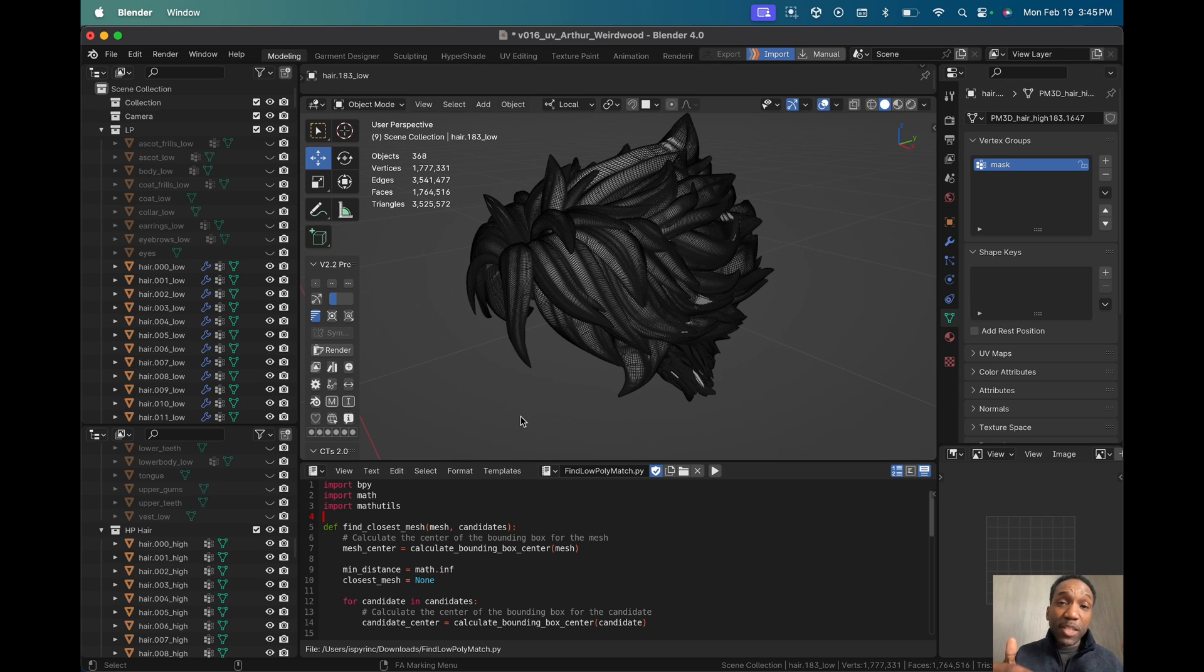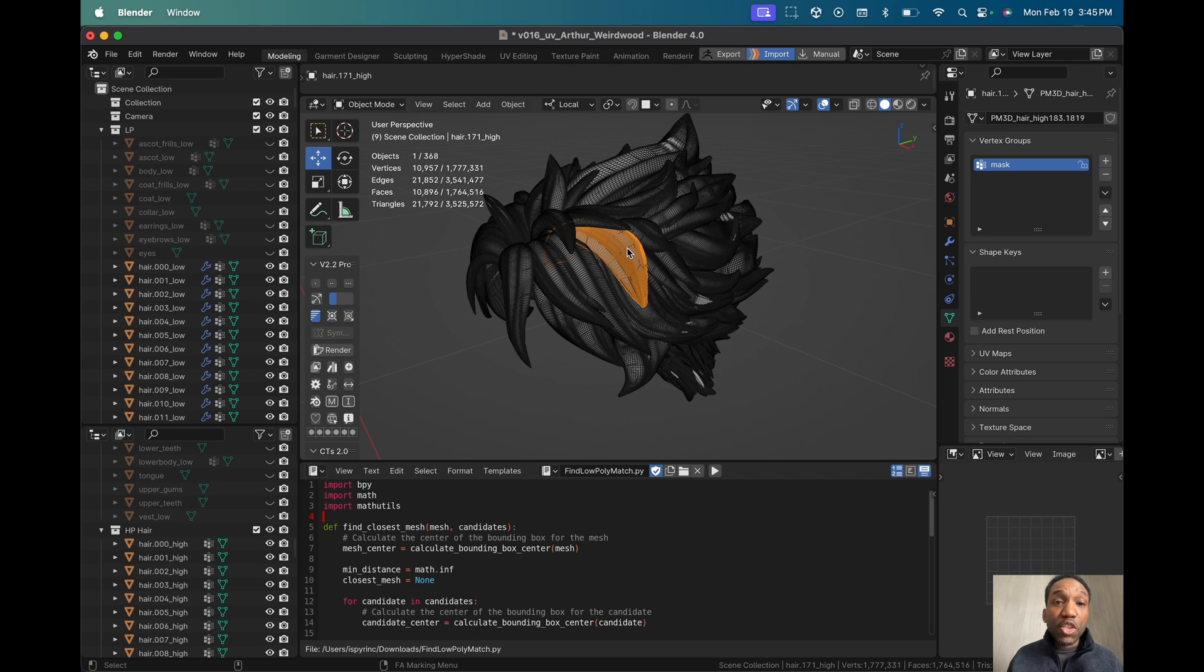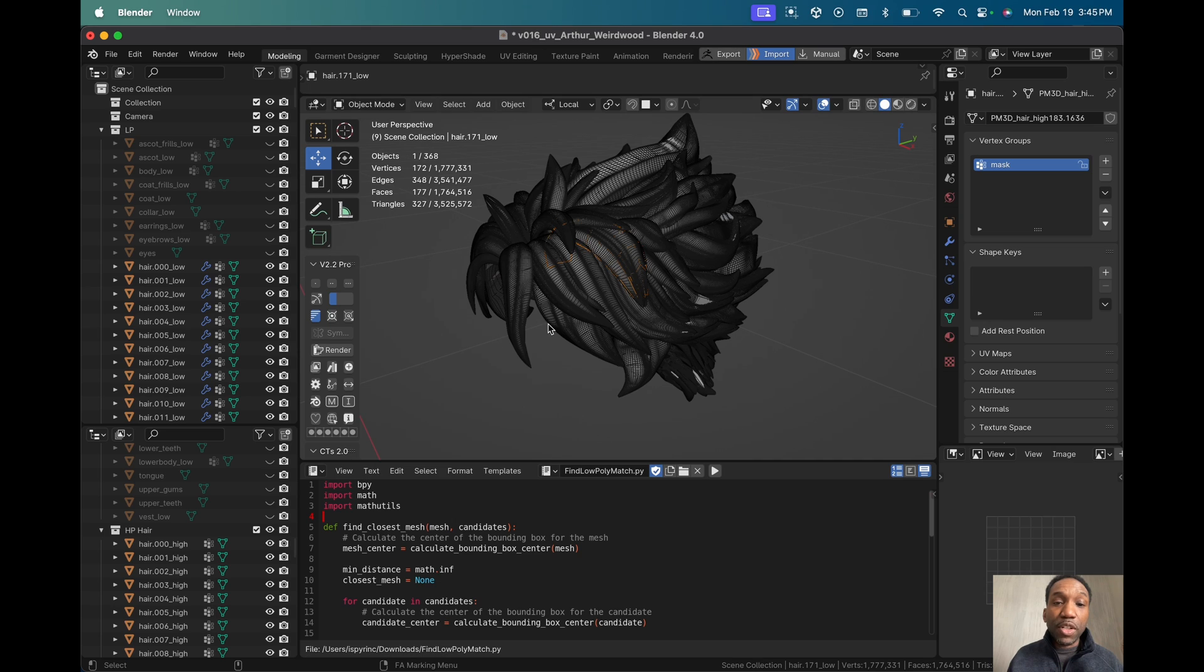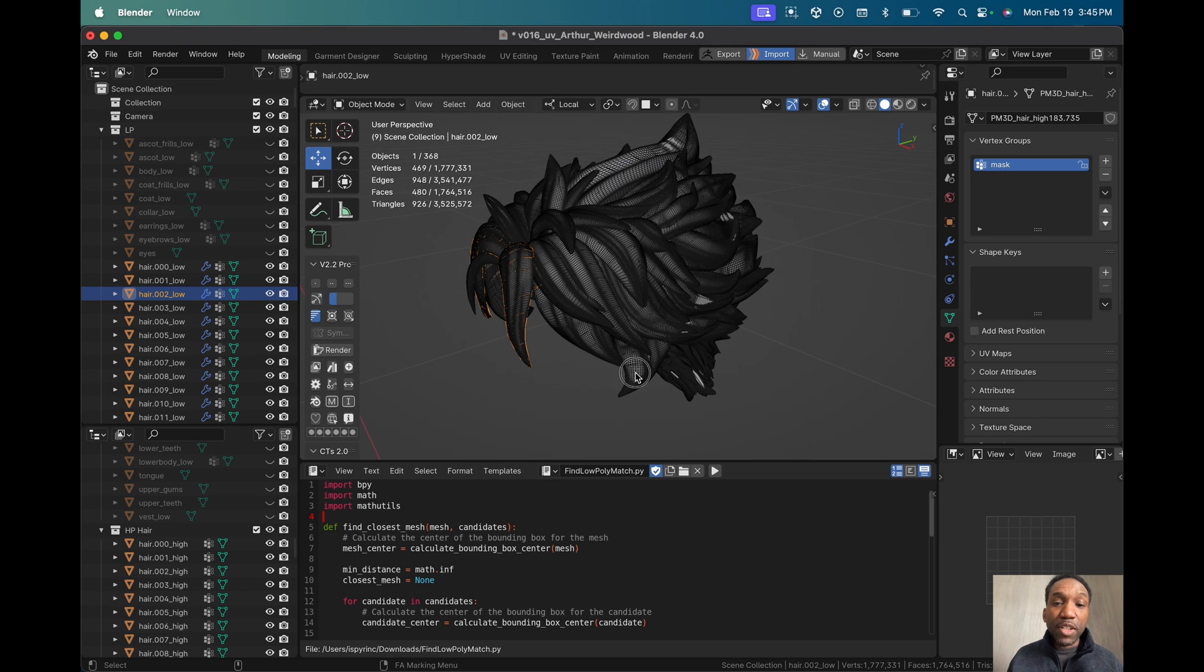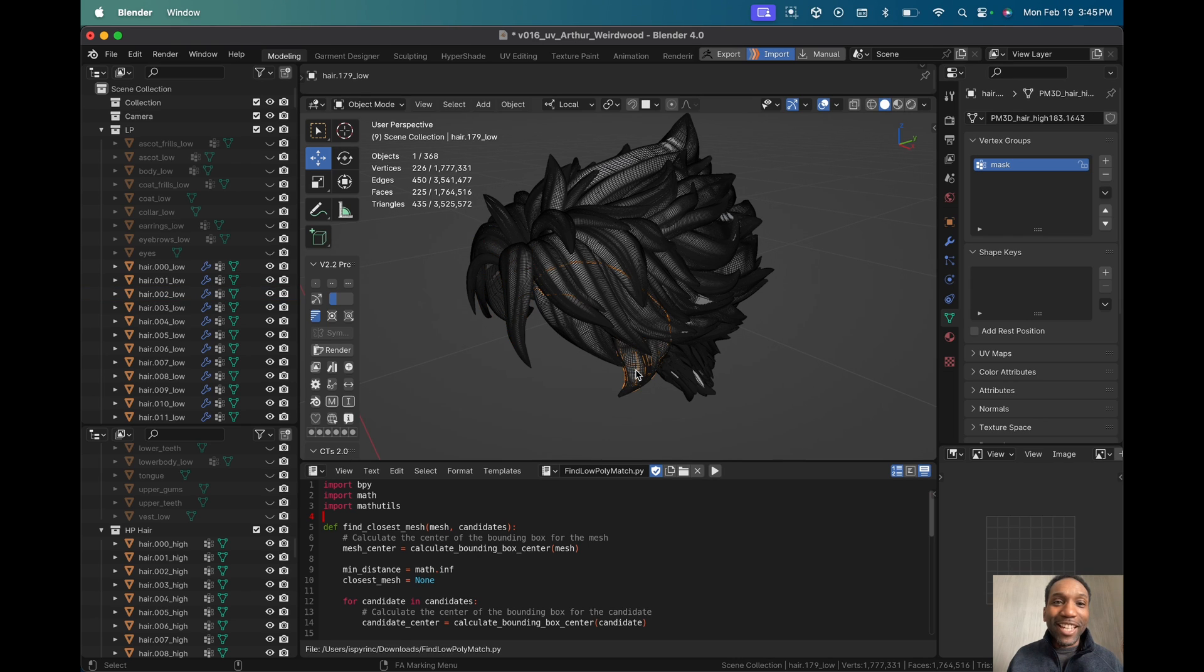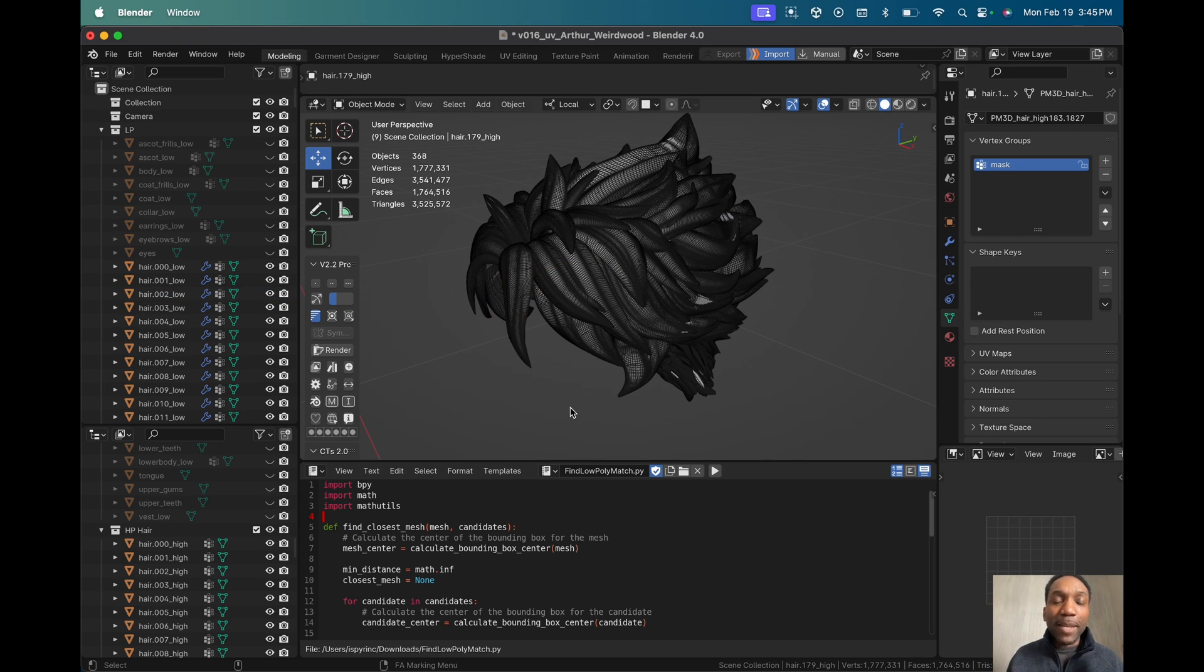So as you see here, if I select this, 171 underscore high, 171 underscore low. And it doesn't matter wherever it is, 002 underscore high, 002 underscore low. And we can go through this all day. One click solution and you have everything renamed and you do not have to do it manually.